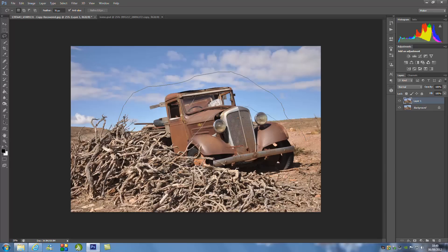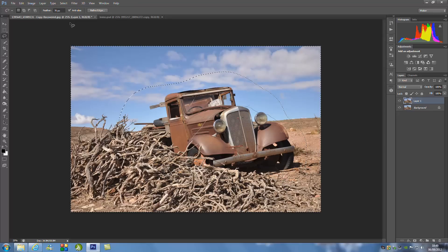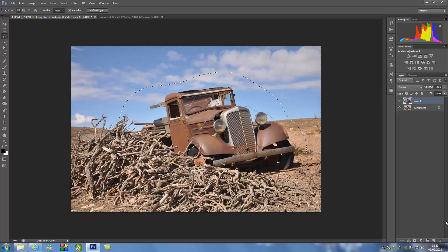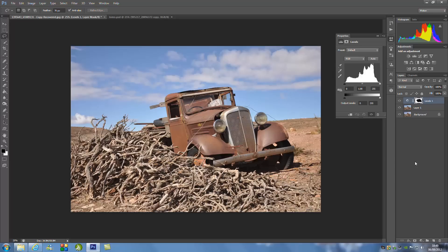You don't have to be precise because that's not what we're aiming for — just like that. From here we're going to go up to Select and then go to Inverse. Then we're going to play around with the adjustment layers. Go to the bottom right-hand side, you'll see a little circle that's black and white — click that — and we're going to go up to Levels.